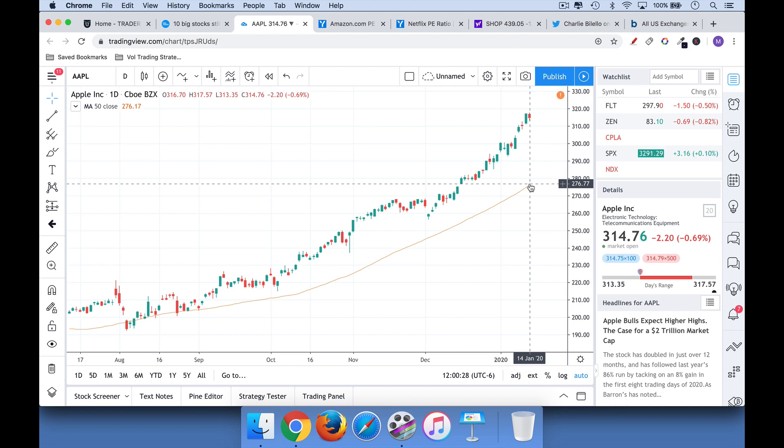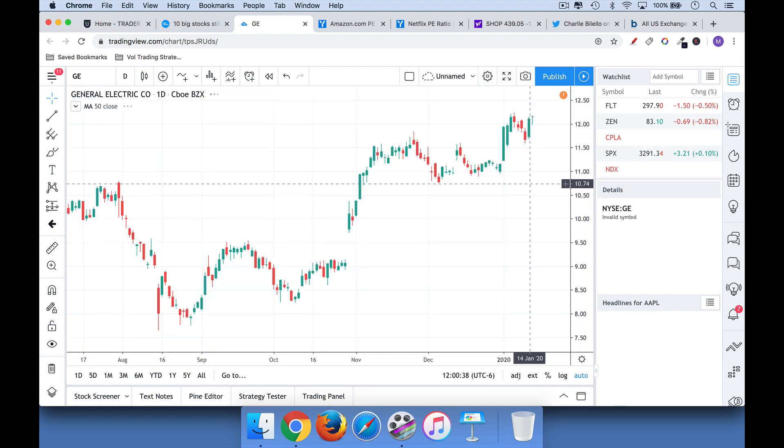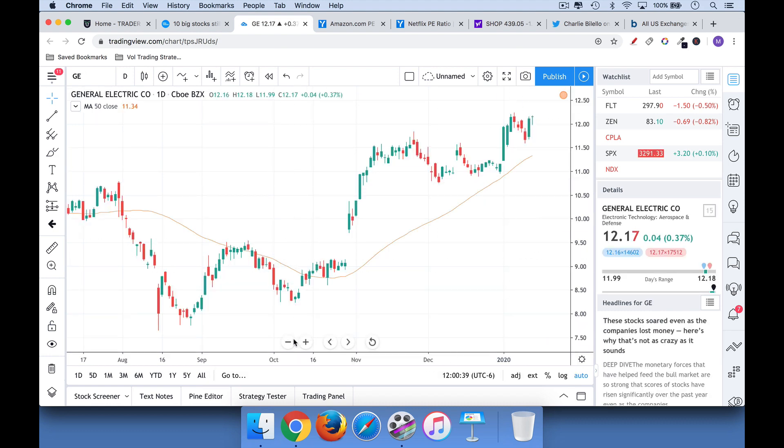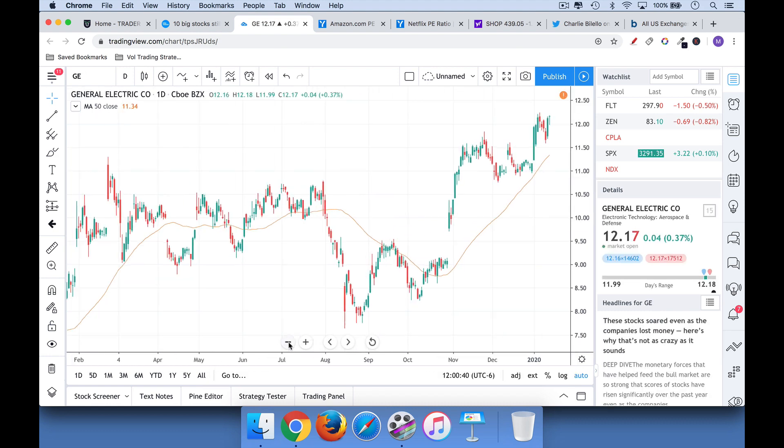And finally, the third secret is sort of a corollary of the second secret. And that is you should, especially when you're getting started, don't try to pick the bottom in stocks. So if, for example, you did it in GE, maybe you were able to, but you can see here that trying to catch the bottom in a stock that's going down, especially a stock that's trending downward.